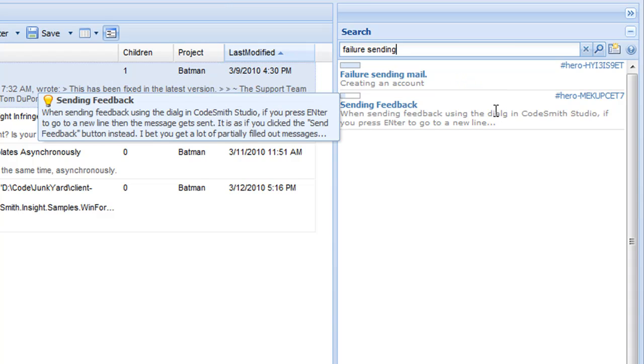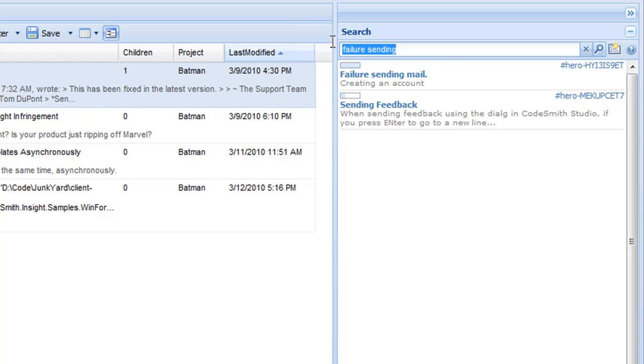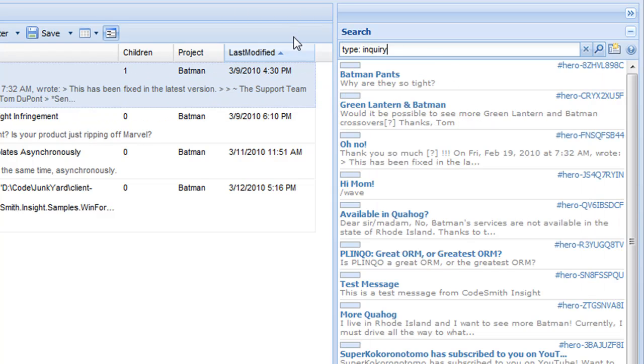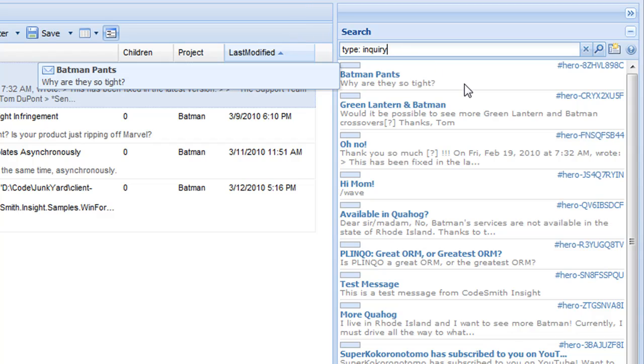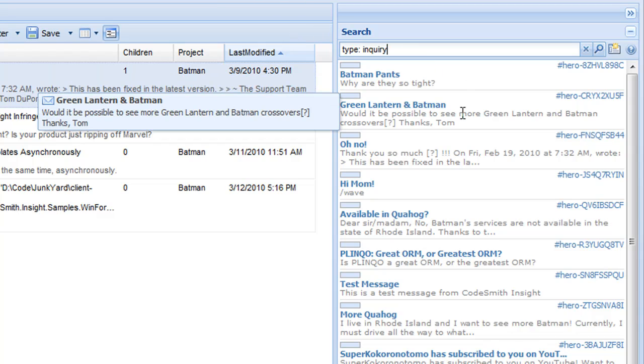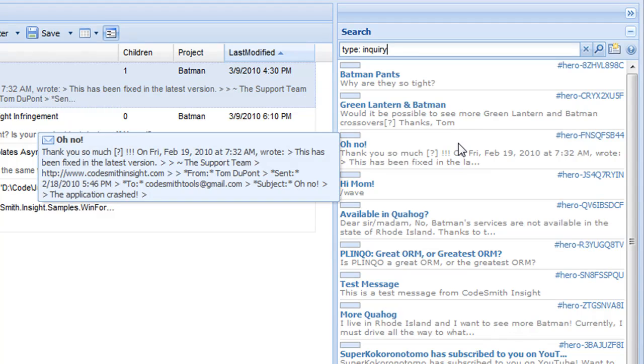You can also search by specific field. So here we can search for all cases that are type inquiry. And if we mouse over and look at our tool tips, we can tell from the icon off to the left, the little piece of mail, that all of these are inquiries.